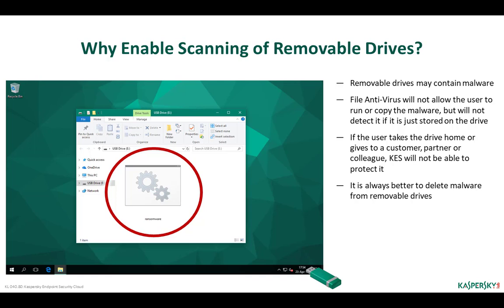Scanning of removable drives does not improve computer protection directly, but helps prevent the spread of malware. If a user starts malware from a removable drive or copies it to the hard disk, file antivirus will intercept the operation and delete the malware. However, if malware is simply stored on a removable drive and the user does nothing with it, it will remain intact. If the user gives the drive to customers or partners, they may accidentally infect their computers, compromising the company's reputation. That is why we recommend enabling automatic scan of removable drives on connection.